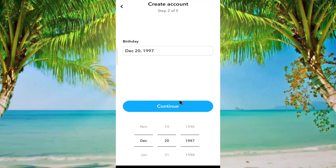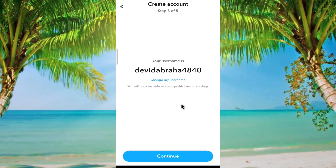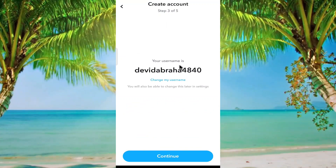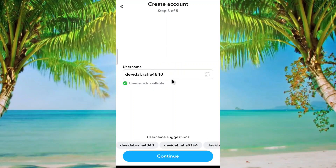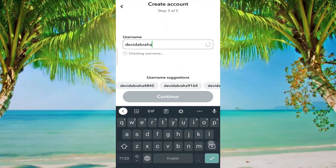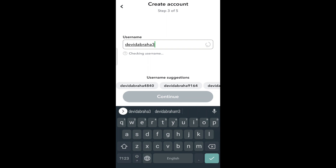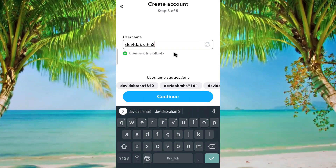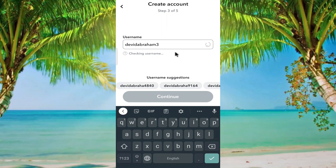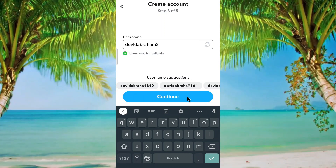After that, click on continue. Don't use this username — click on change my username and choose the right icon for you, then continue.